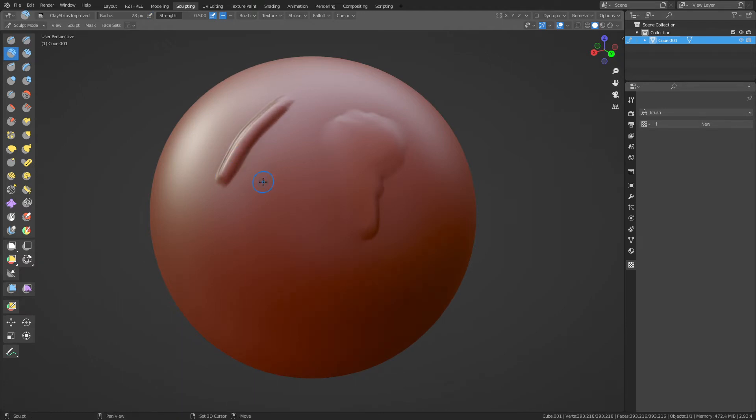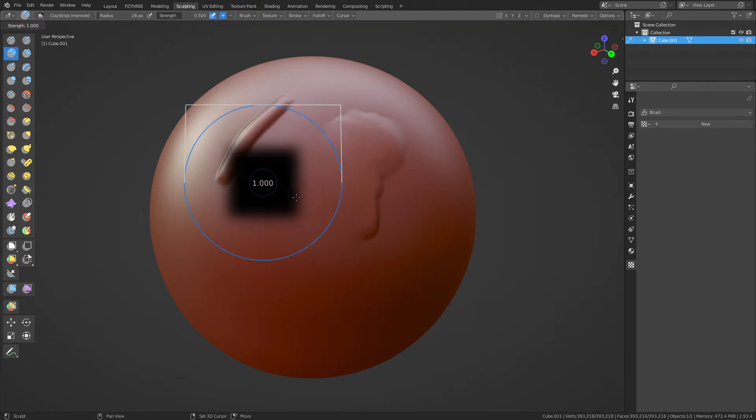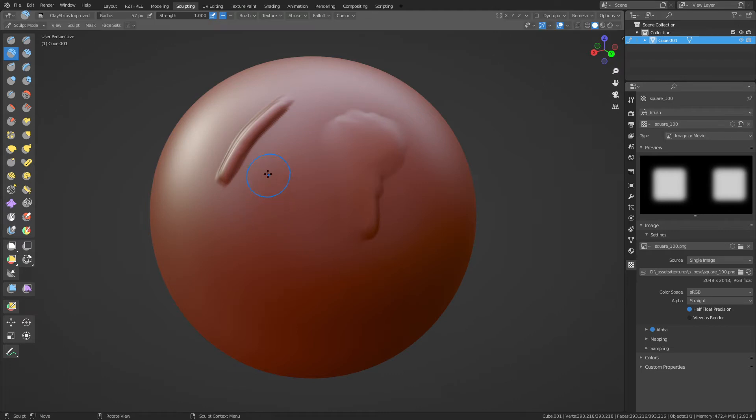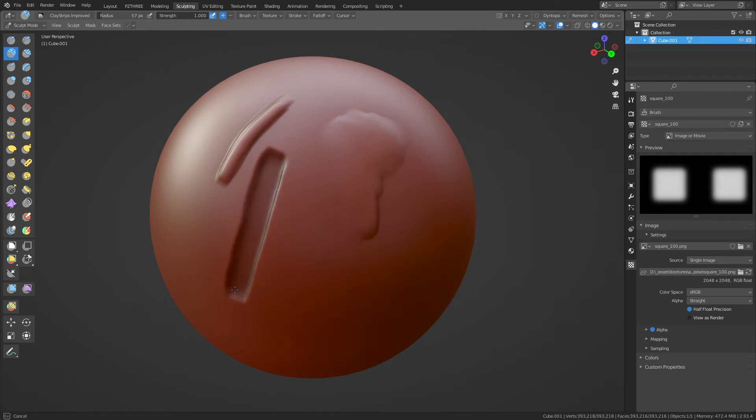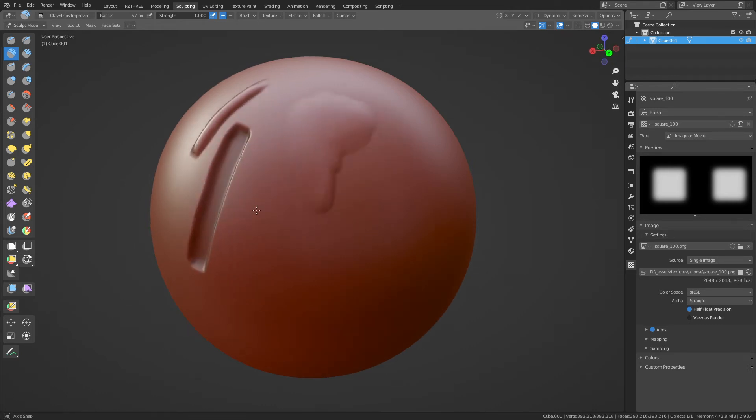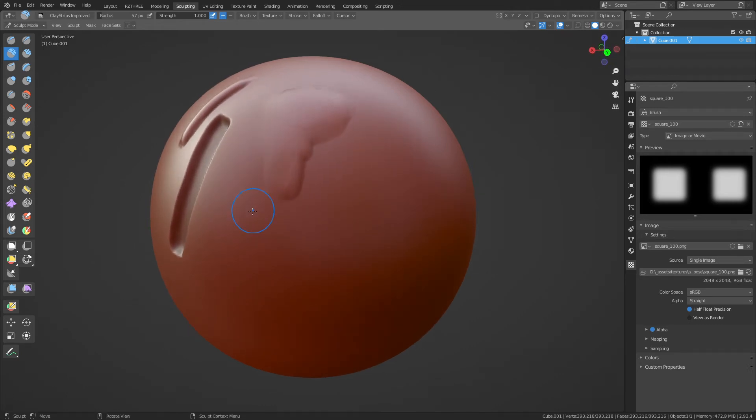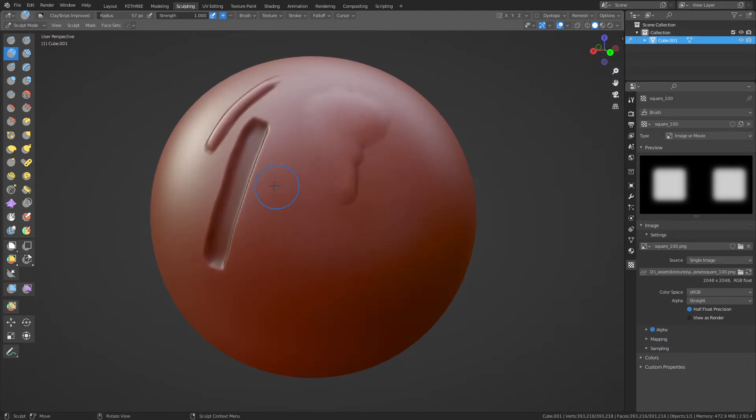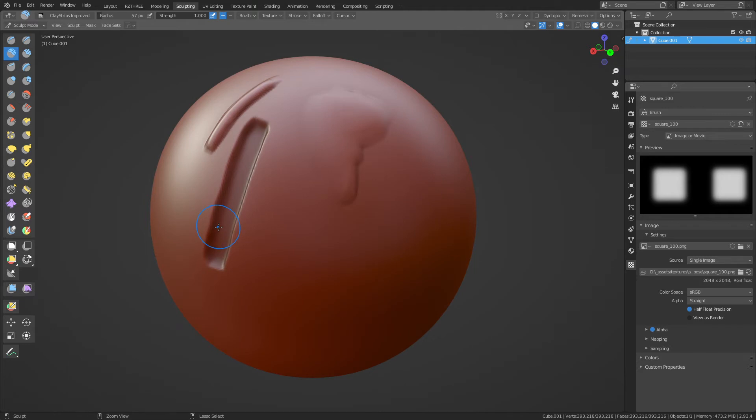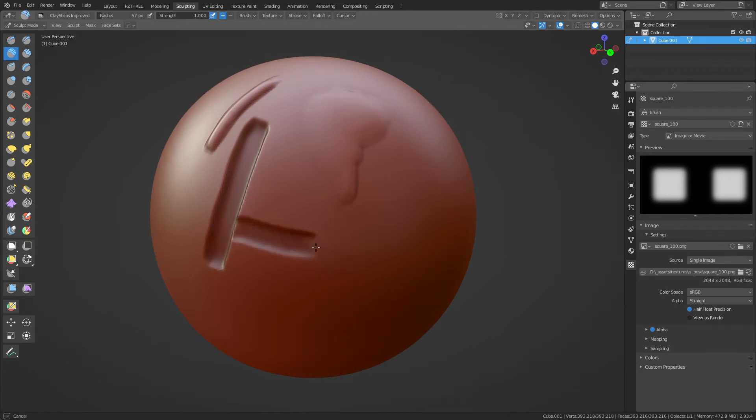It actually works a lot better, especially for - I'm going to turn the strength all the way up - with high strength, get nice extrusions out. If you hit Ctrl, you can get nice cuts into your mesh like so. And it's perfect for hard surface modeling in my opinion.